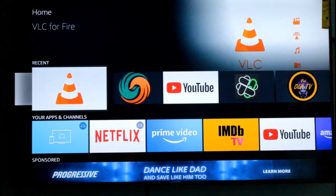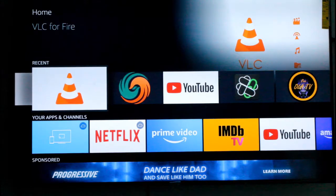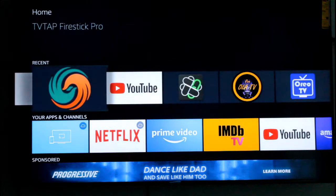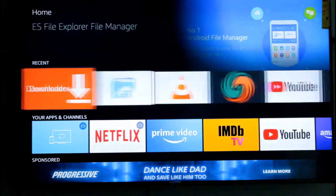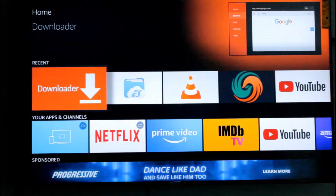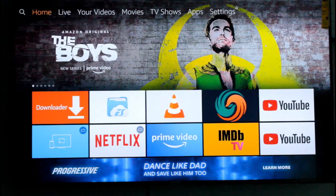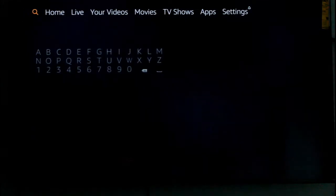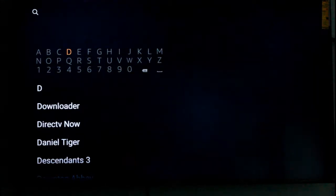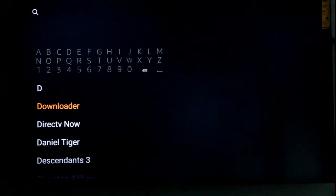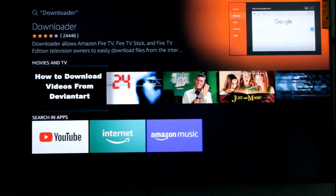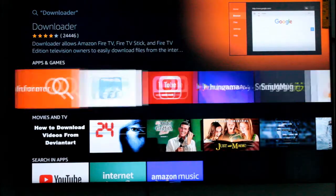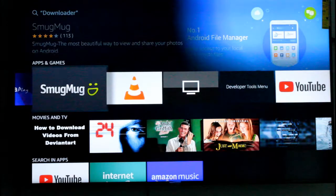If you need to download your file, you can use it as well. You can download the downloader like your home live video or movie search for the left corner. Download the downloader file in the folder.